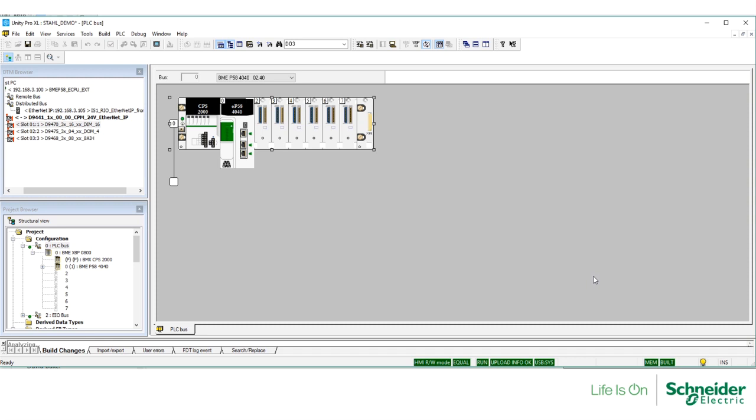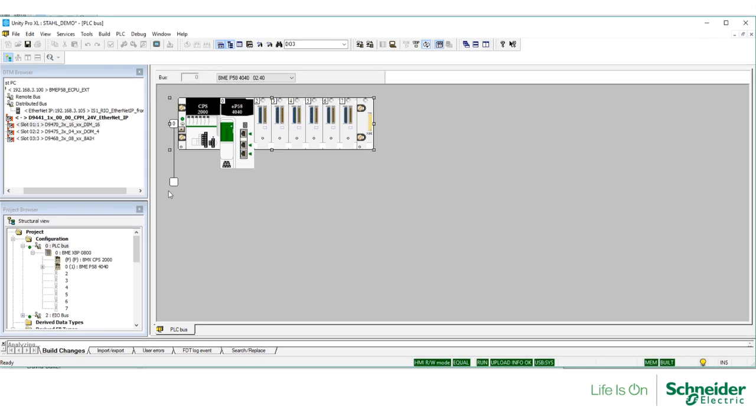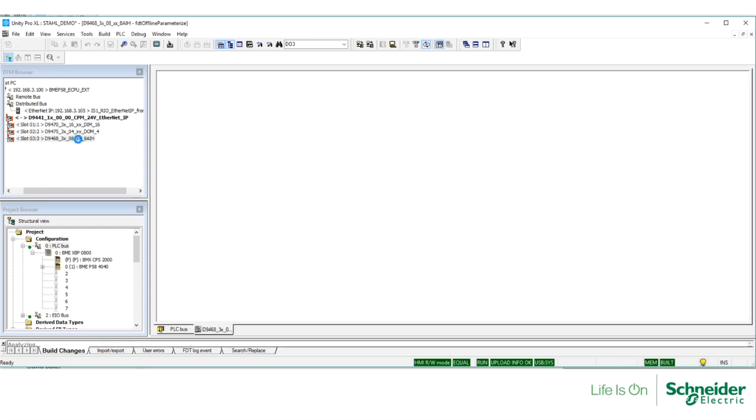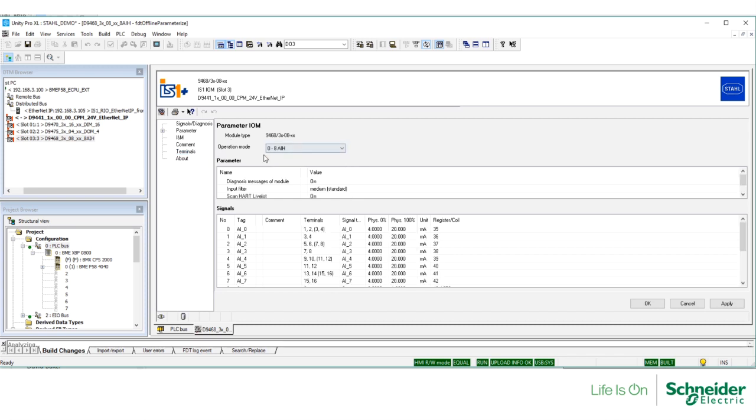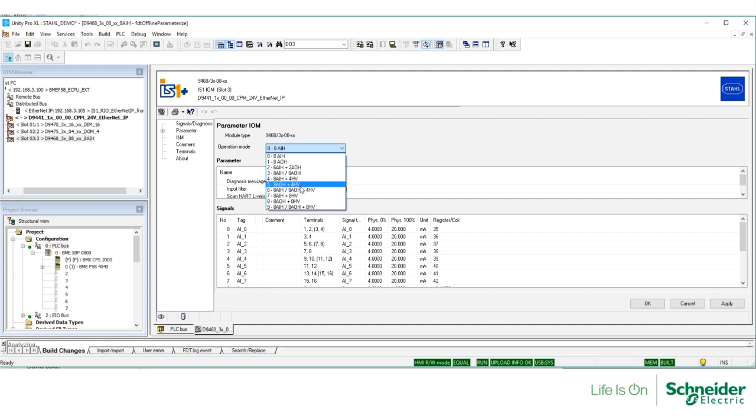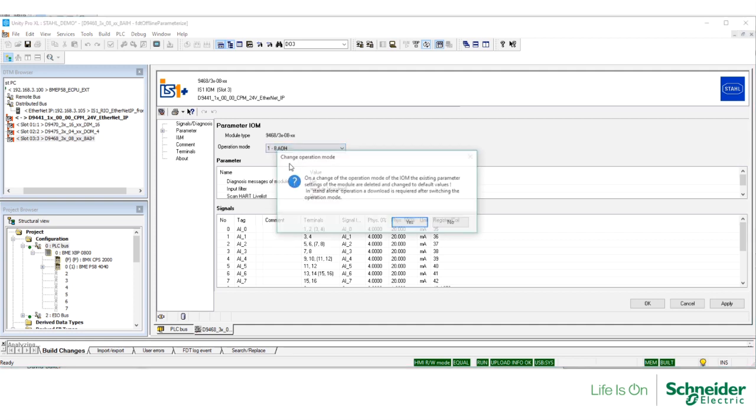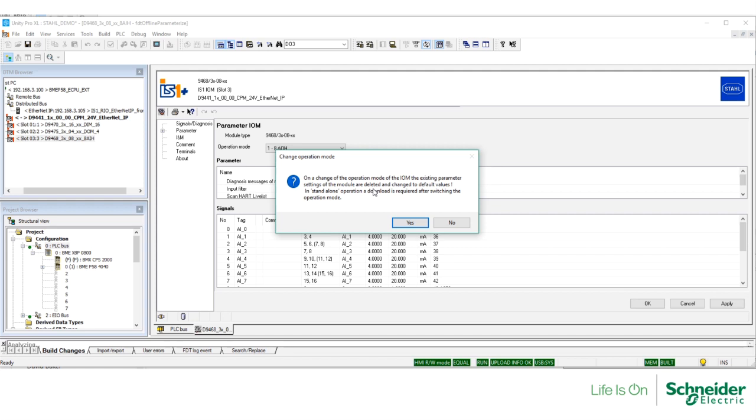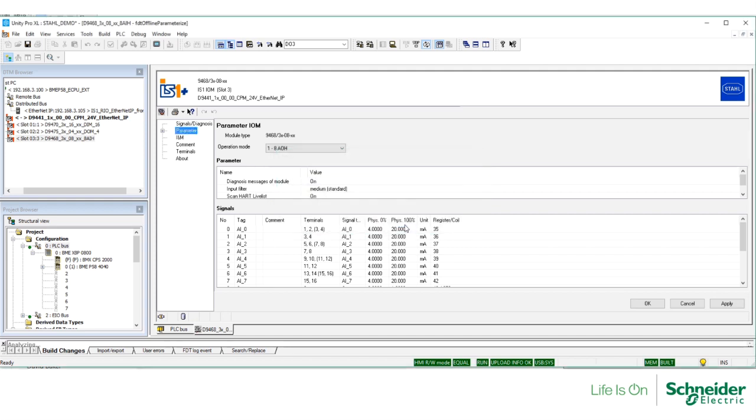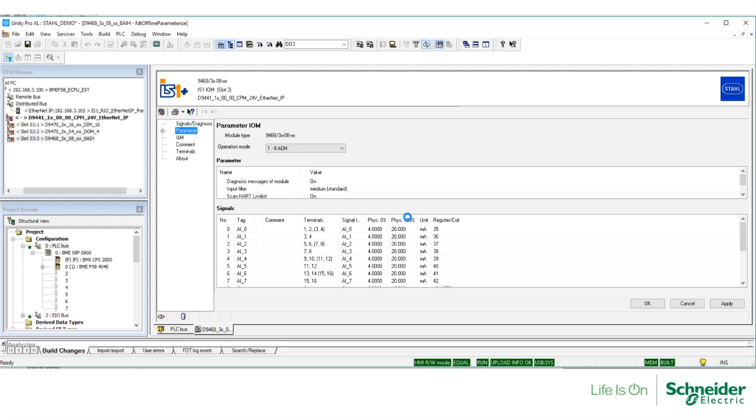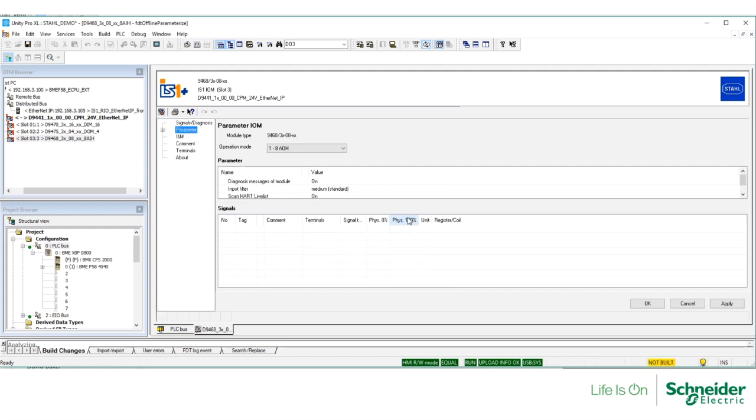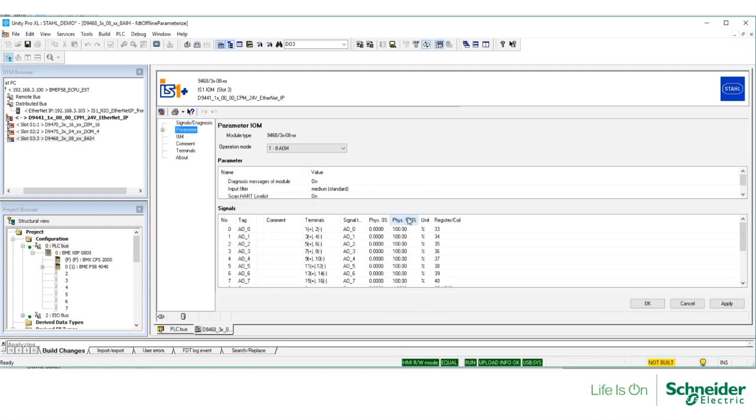Being online with the controller and CPM, I'm going to show you how to make online changes. Double-click on the analog input module. I'm going to change the operation mode on this module. Please check the user manual for each of these modes of operation. I'm going to make a change and convert this module to an analog output module. And you can see that I'm still online with the controller, but I have to build the changes.